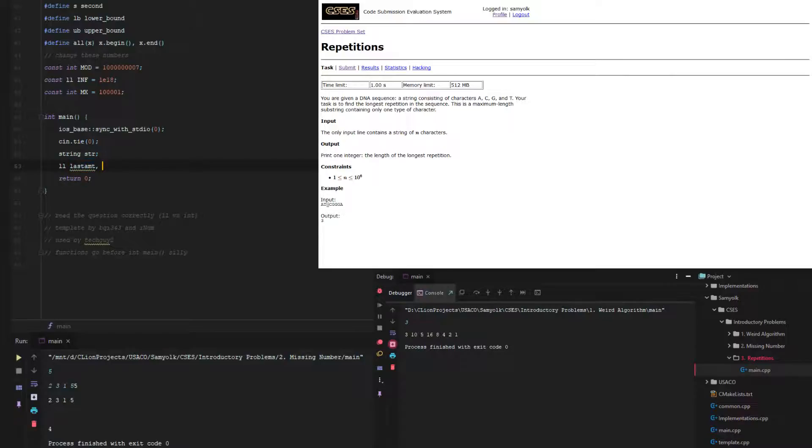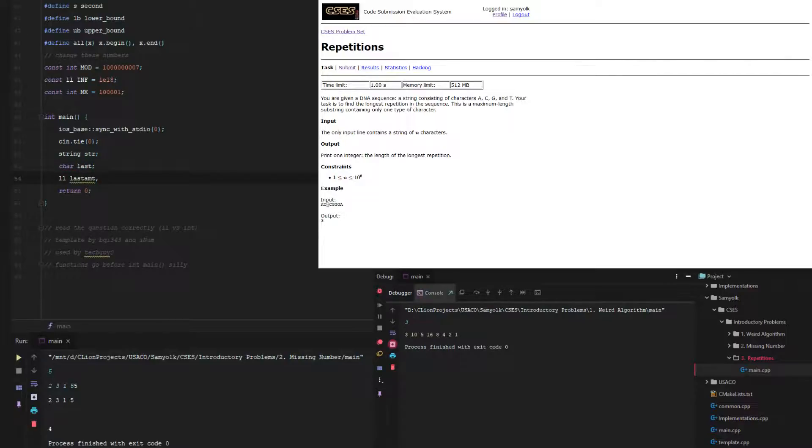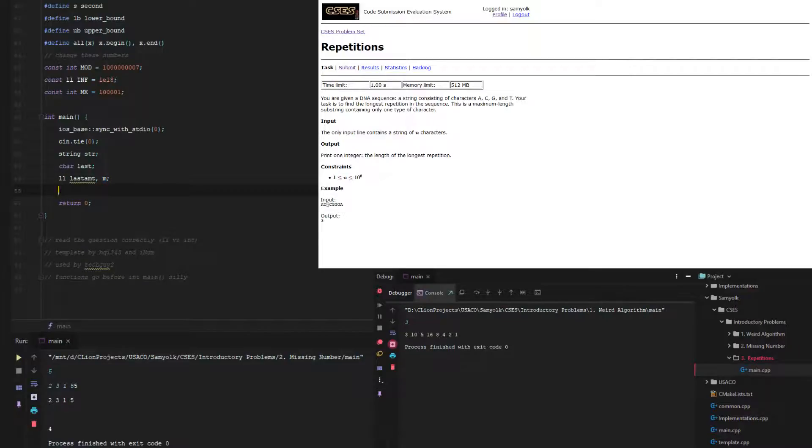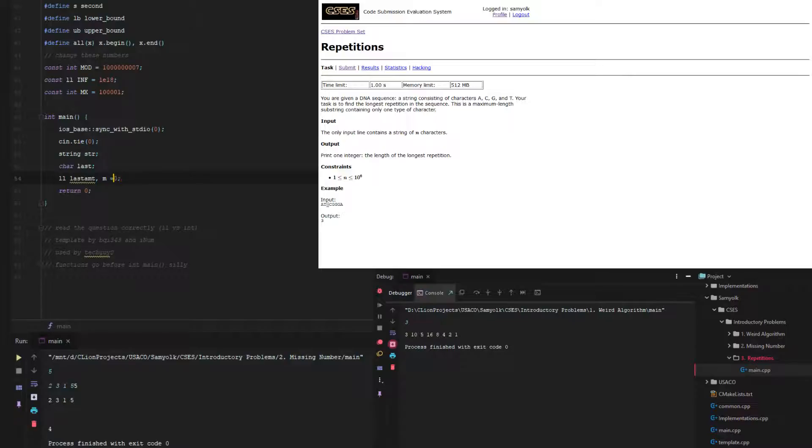We're going to make a character called last to compare it to. And we need to make a long long called m to hold the maximum value. We're going to initialize m at 0 and last amount at 0 as well.